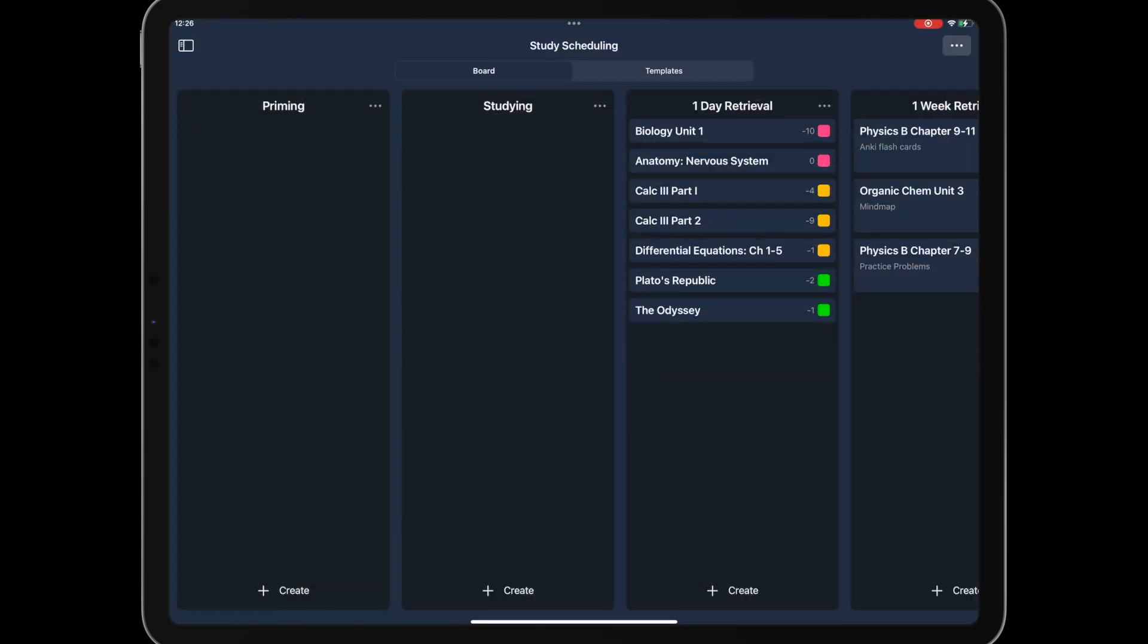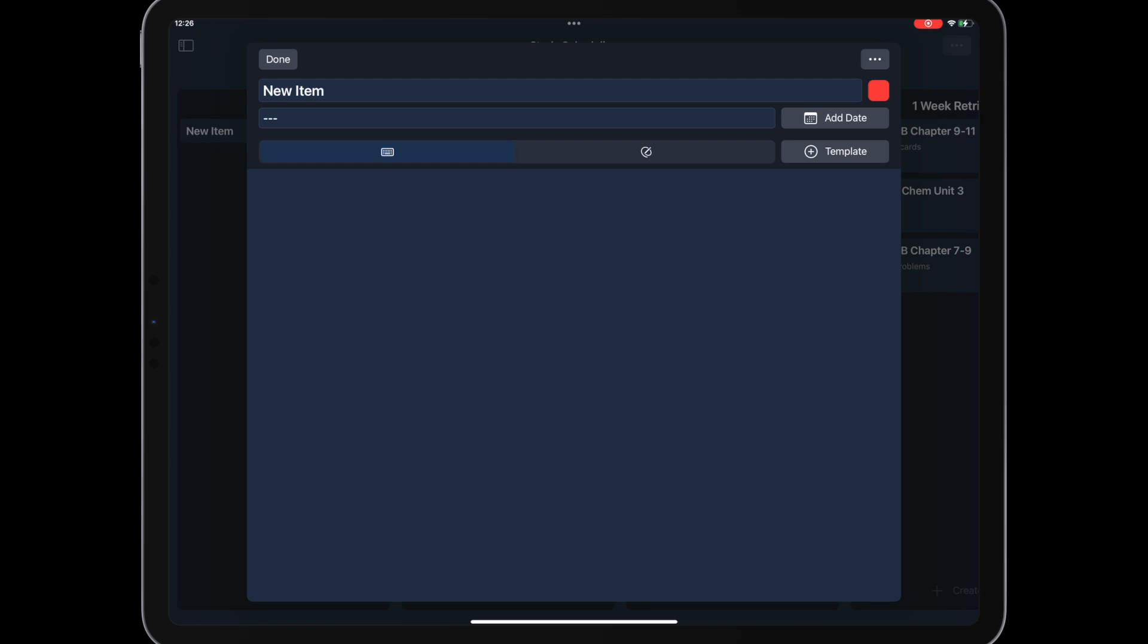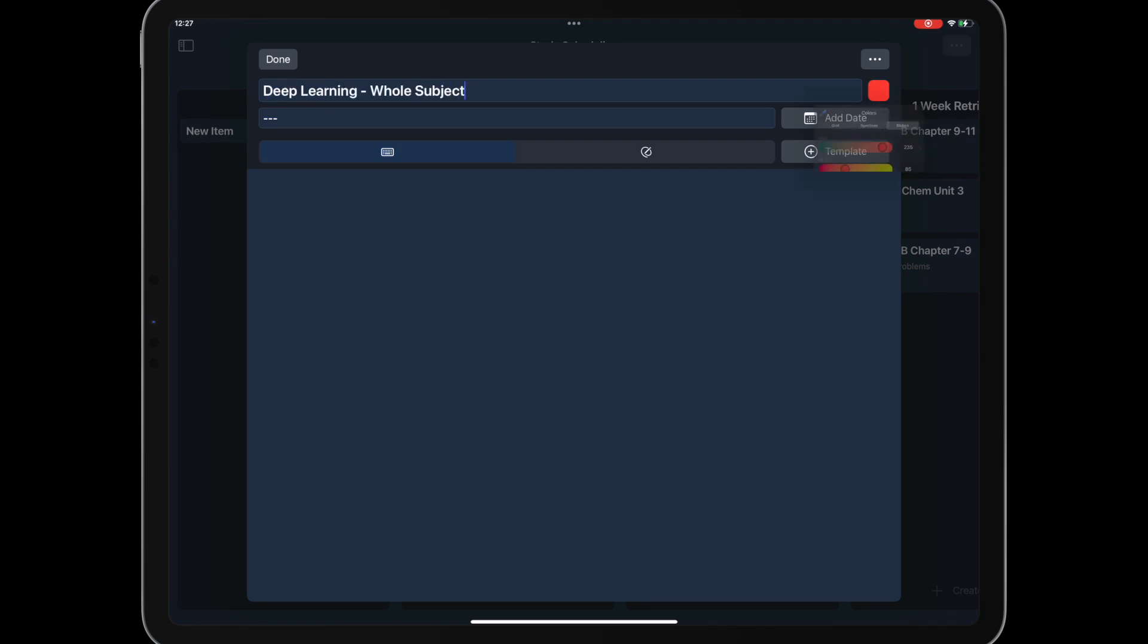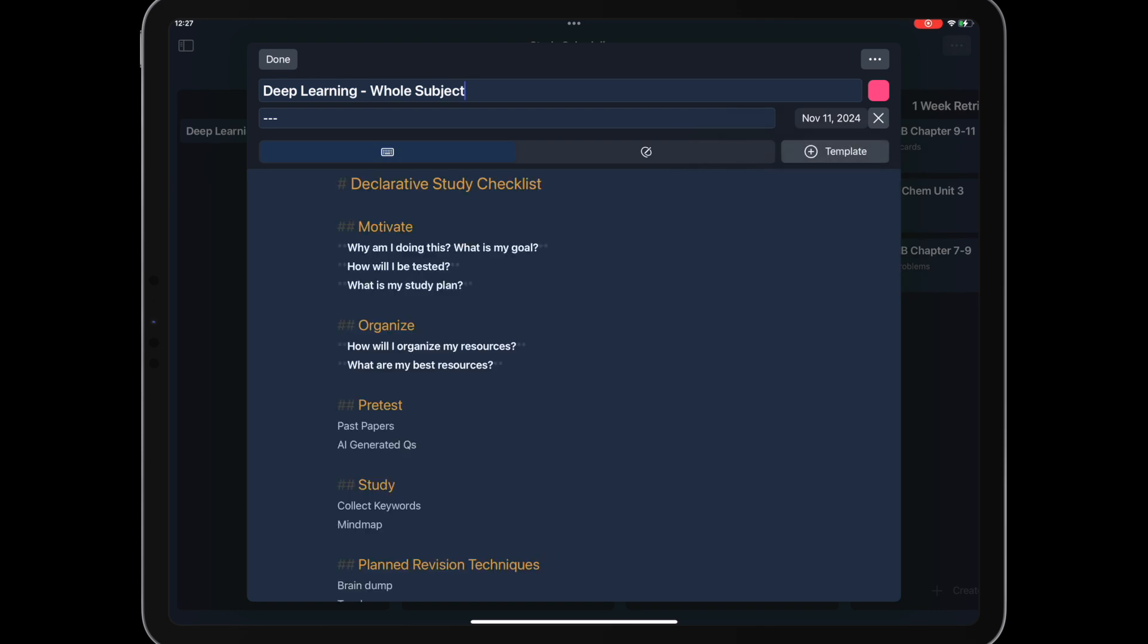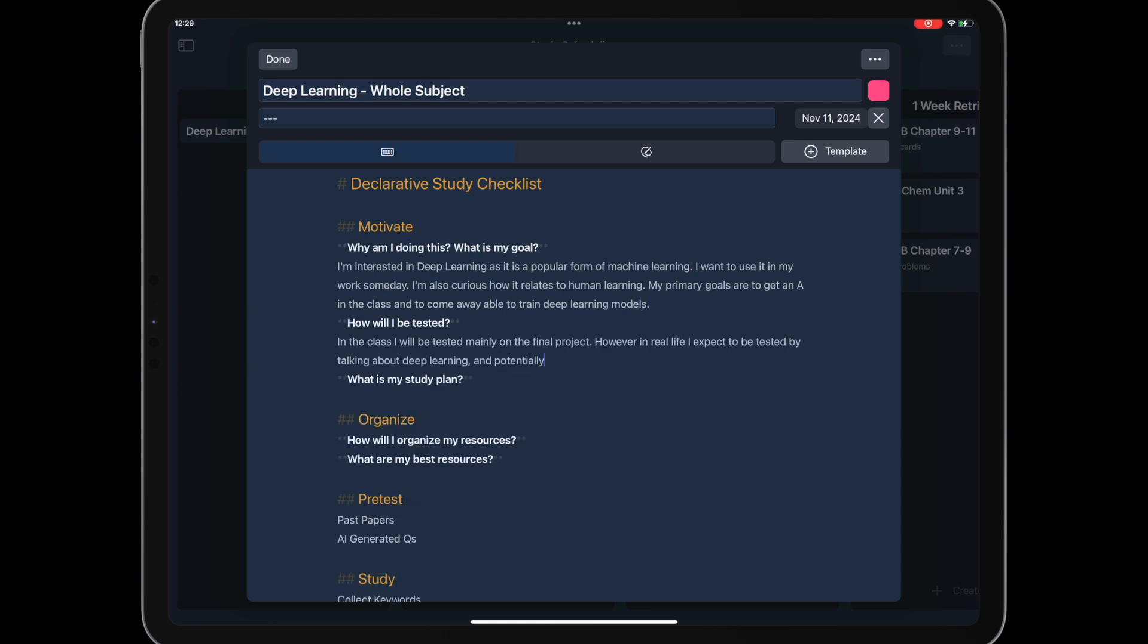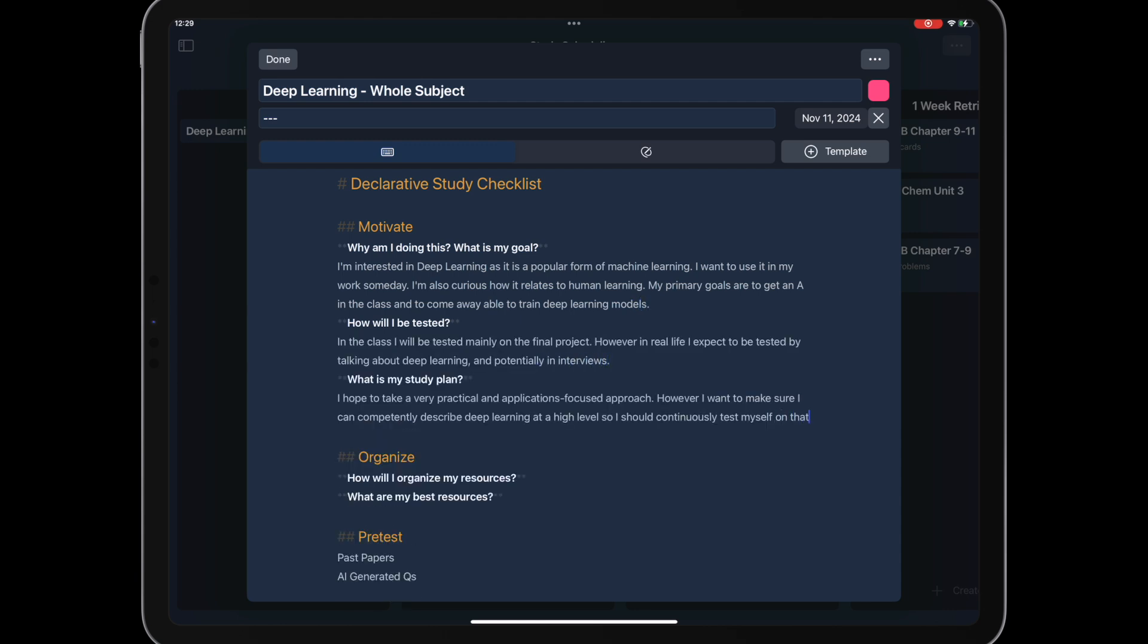In the Omni Scheduling Board, we create a high-level card encompassing the whole subject. In that card, we add our study template and fill out the basics, like what is our goal, how will we be tested, and what is our plan.